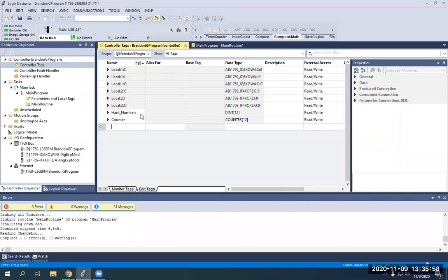With counters, certain parts of the counter — like your preset and your accumulator — are also DINTs because those are reading real numbers, not just your highs and lows or ones and zeros like your booleans would be doing.